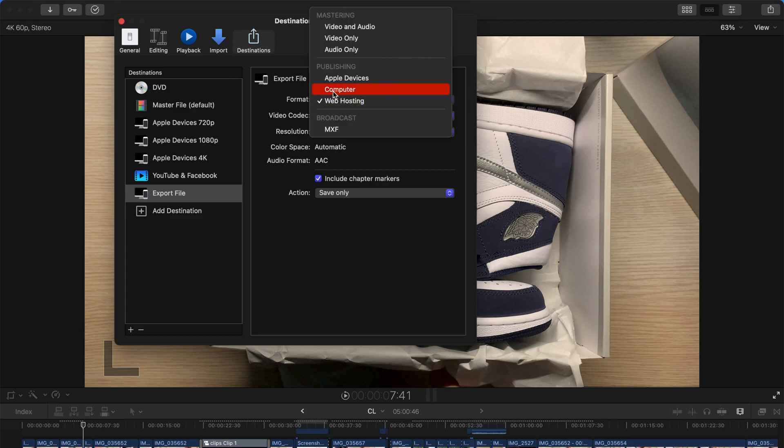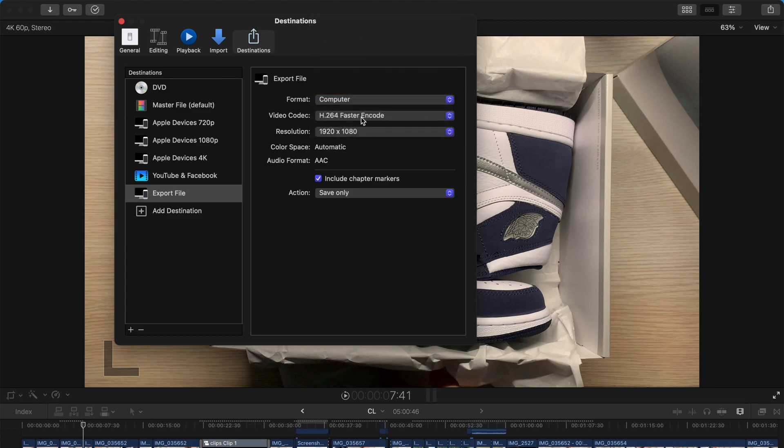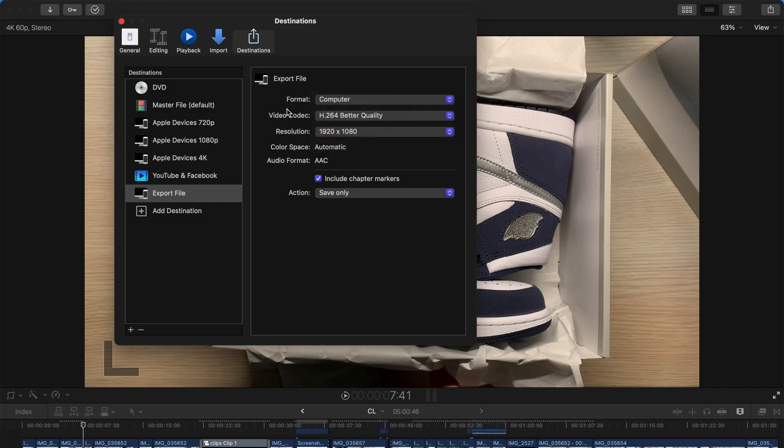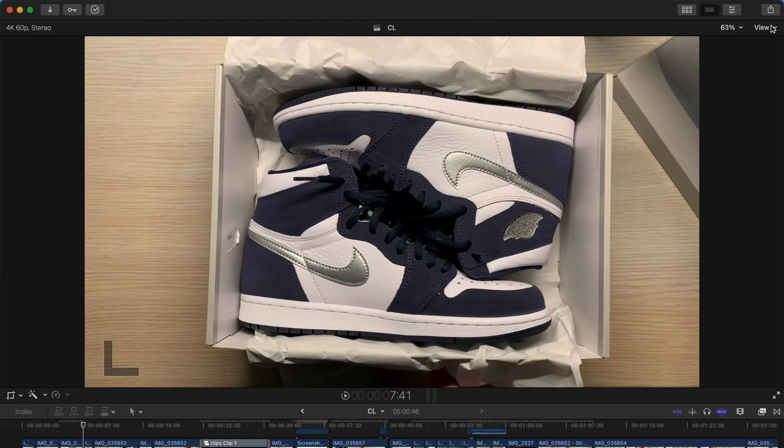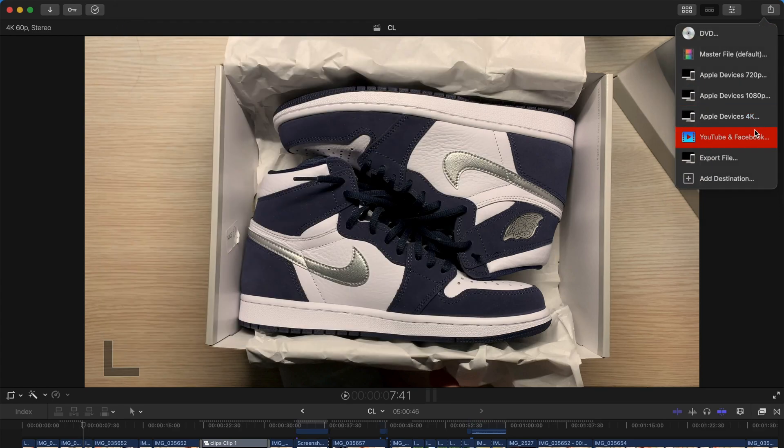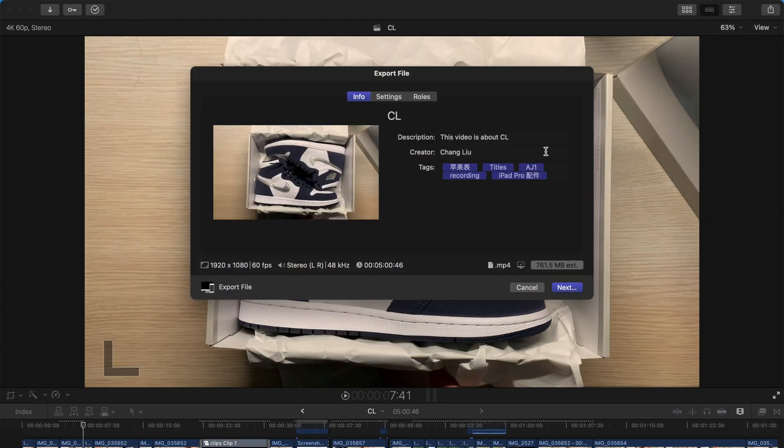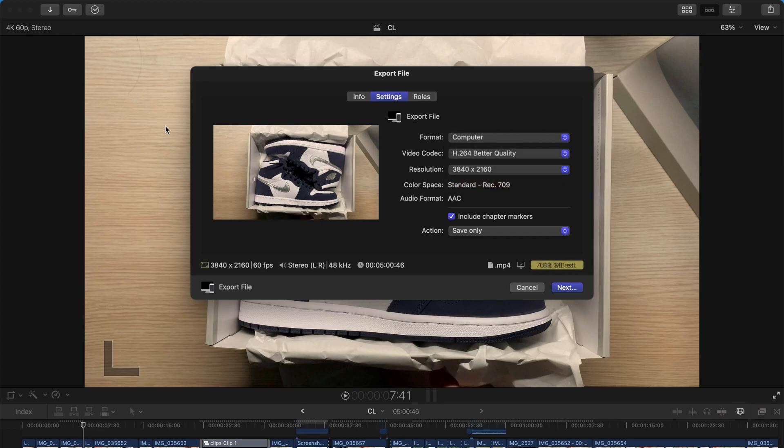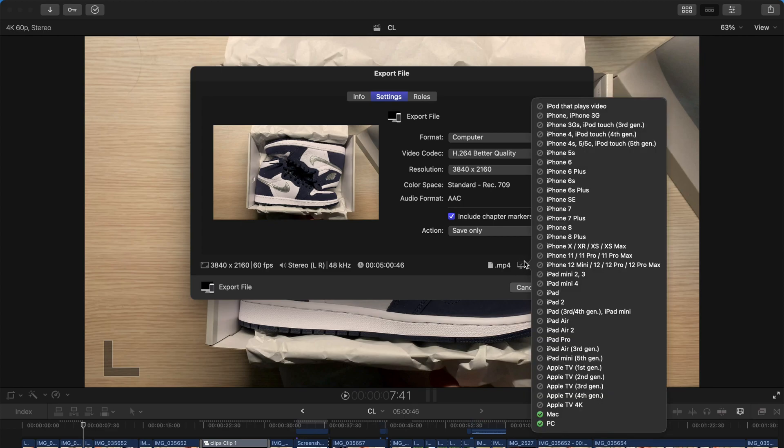So basically, I suggest just change to computer and better quality and standard resolution 1080p. And then once you set this, you can just export your file. So I come here and change to 4K standard resolution. And then it will become an MP4 file. And it's much smaller than the previous one.